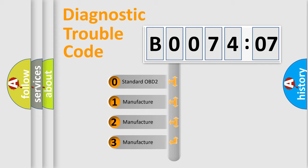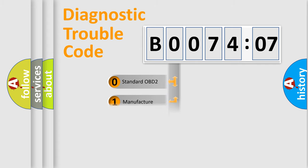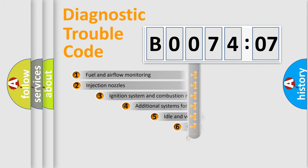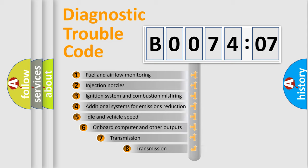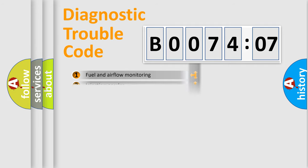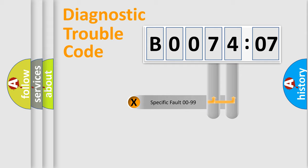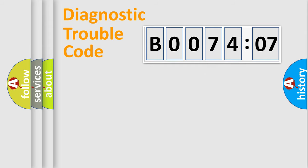If the second character is expressed as zero, it is a standardized error. In the case of numbers 1, 2, 3, it is a manufacturer-specific expression of the car-specific error. The third character specifies a subset of errors. The distribution shown is valid only for the standardized DTC code. Only the last two characters define the specific fault of the group.